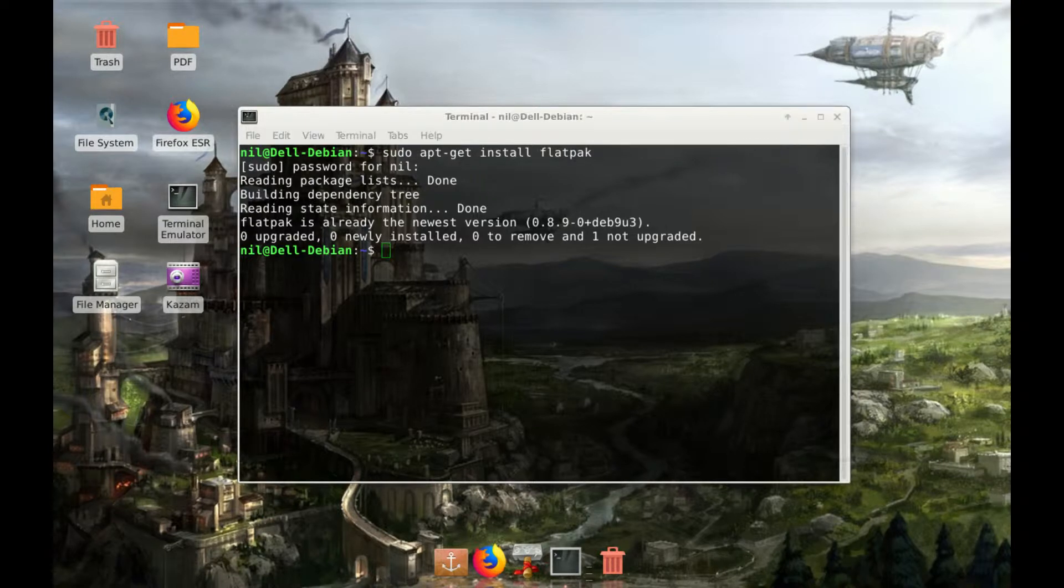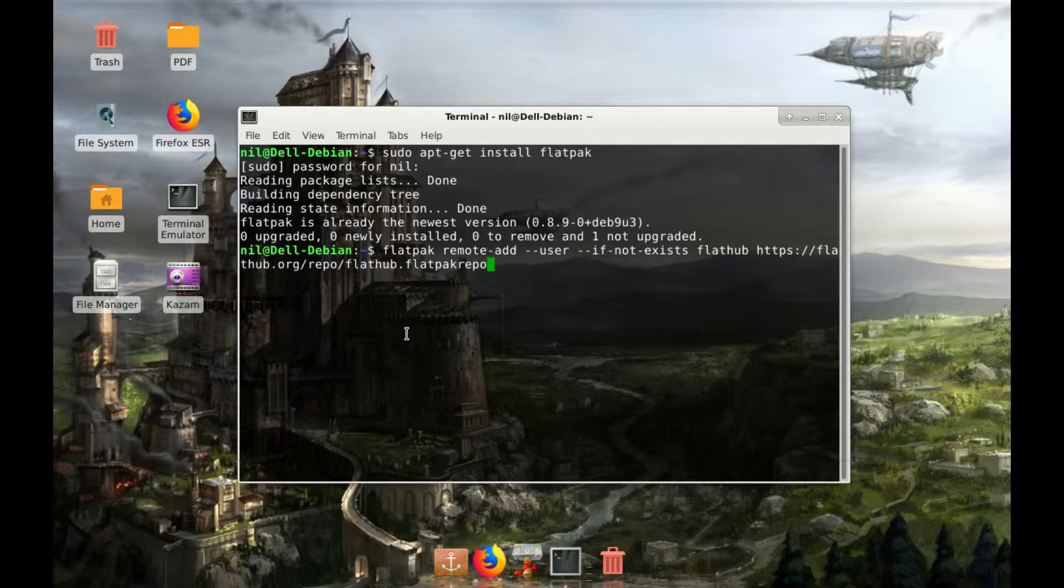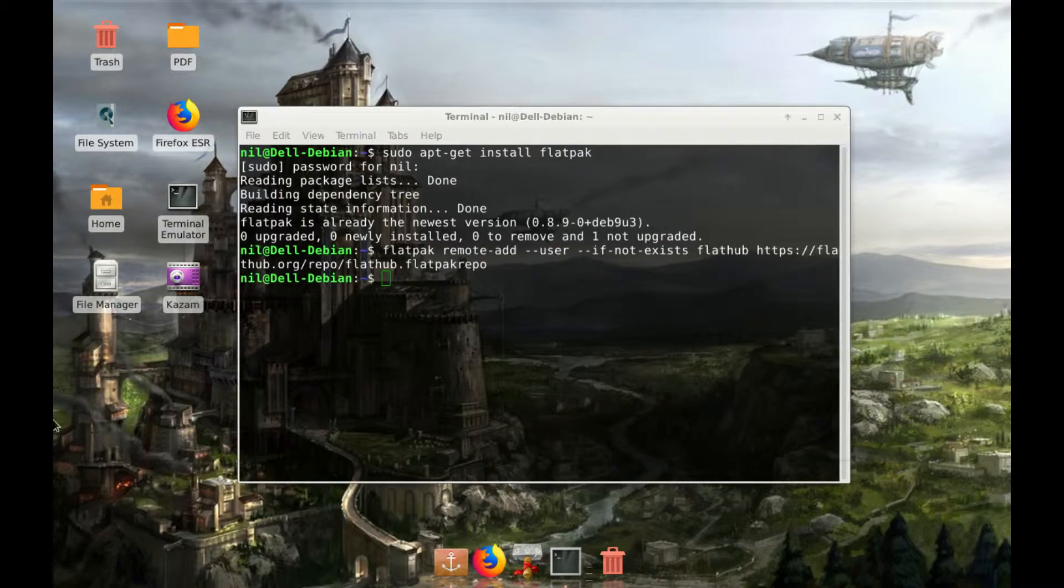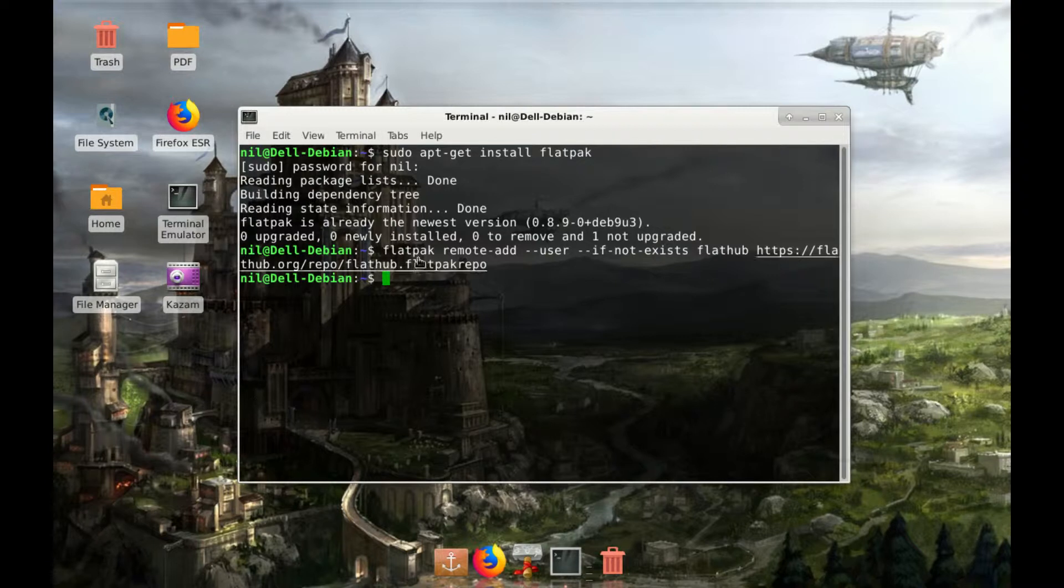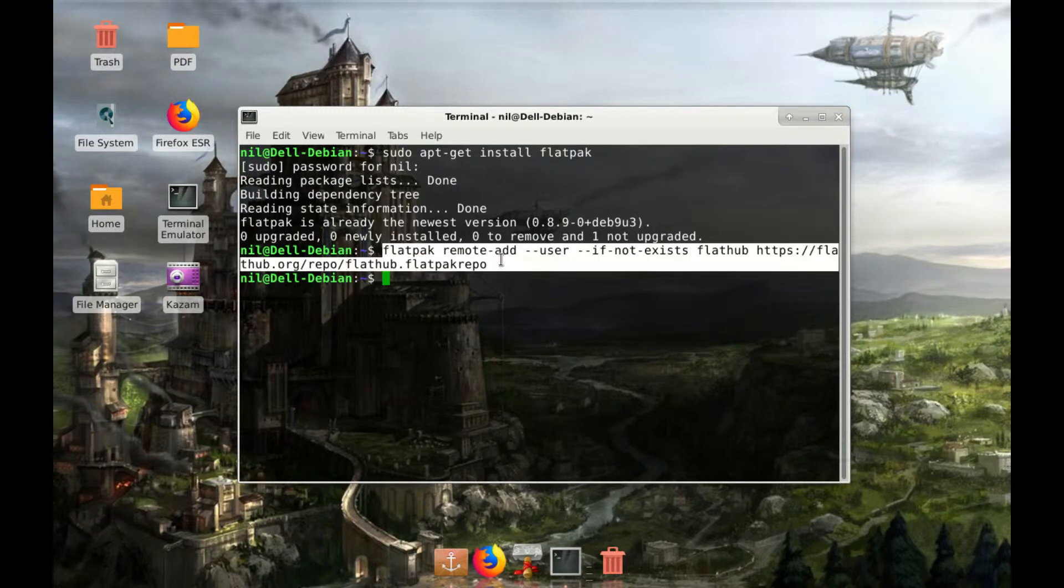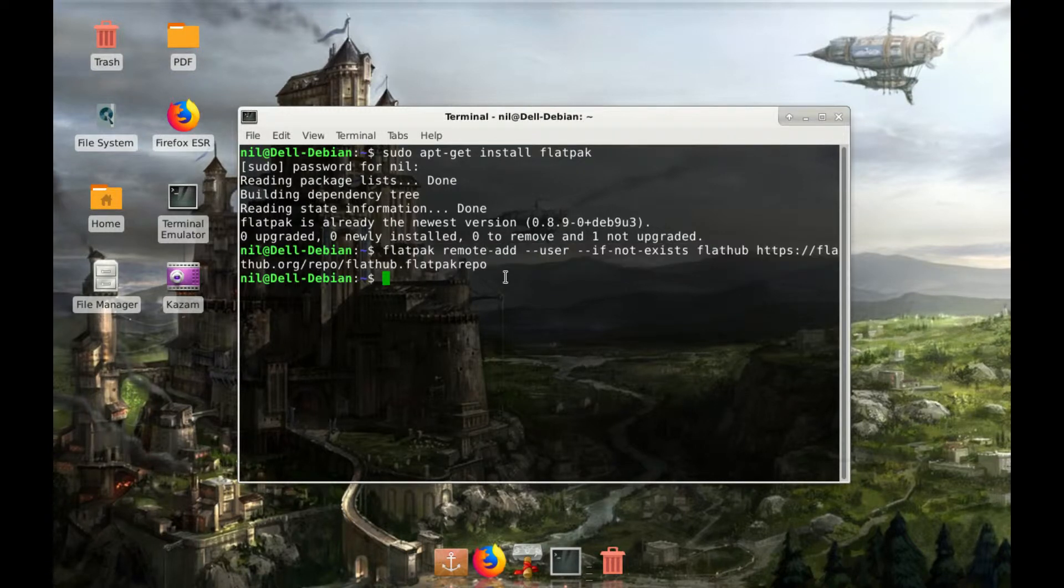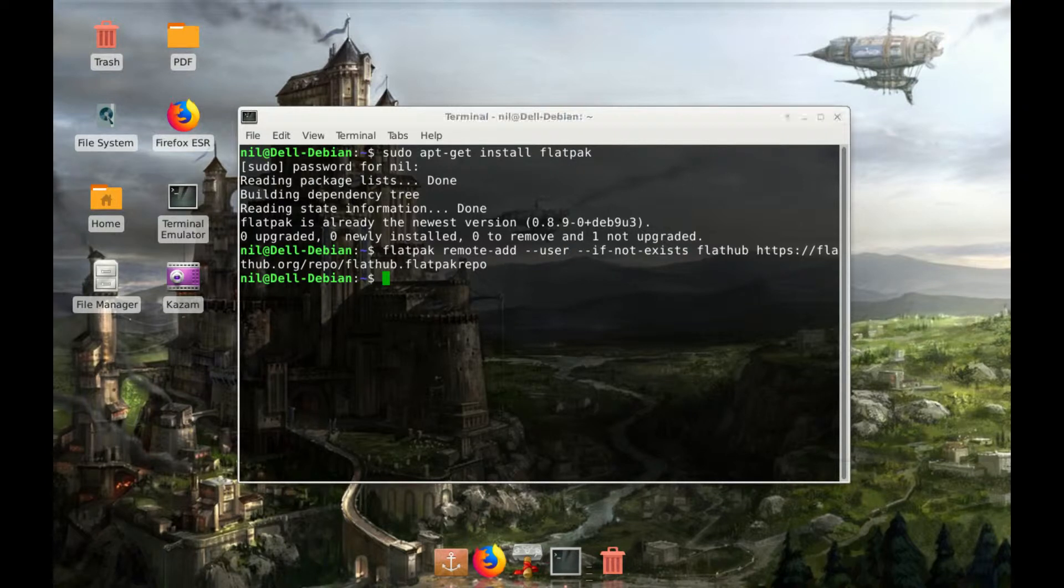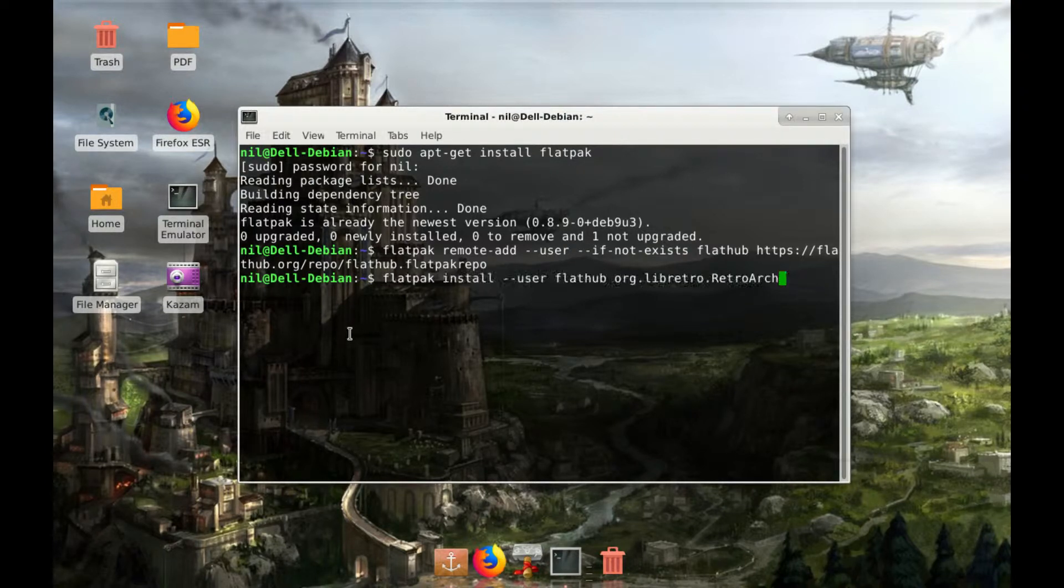Now you have to enter those commands. I will link each and every command in the description guys. By the way, by executing this command we are just remotely adding flatpak repos to our Debian PC. The second command is for installing the Retroarch.